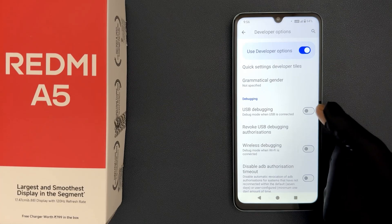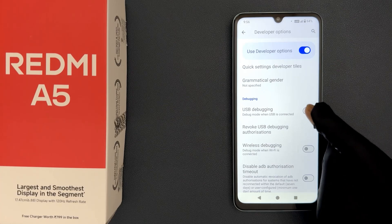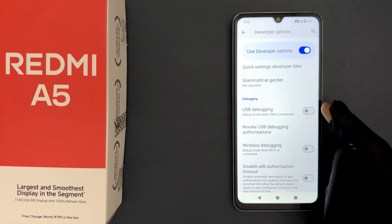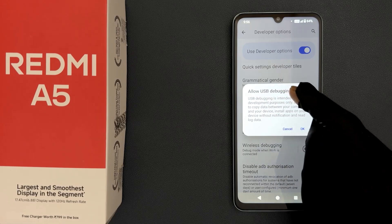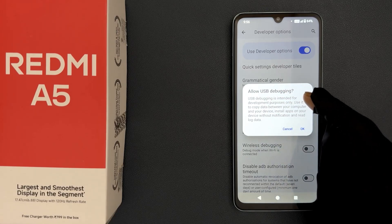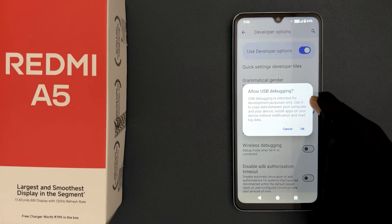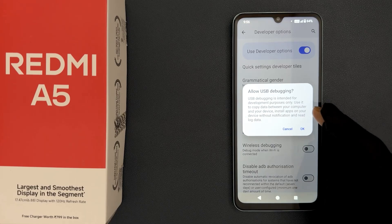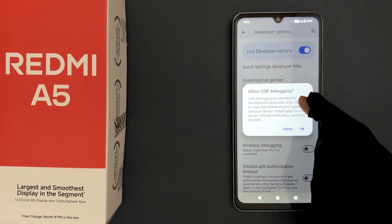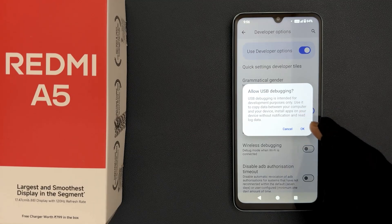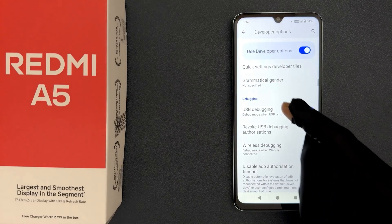To enable this toggle button, just tap on it so that the slider moves to the right. When we enable it, we get a pop-up: Allow USB Debugging. USB debugging is intended for development purposes only — use it to copy data between your computer and your device, install apps without notification, and read log data. Read this message and if you agree, tap OK. You can see it's now enabled.